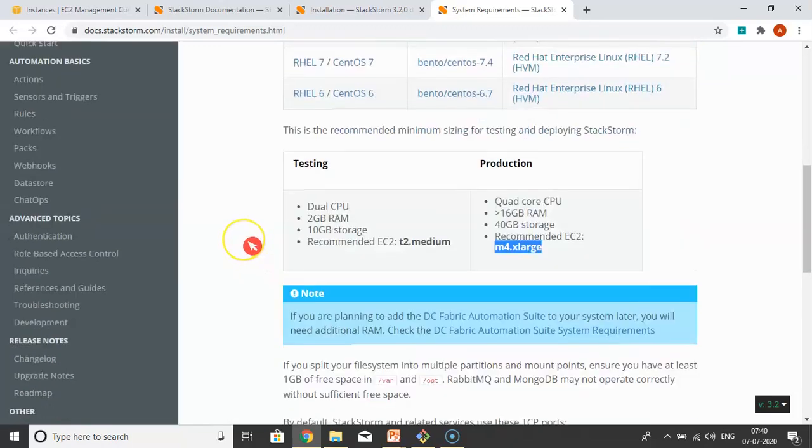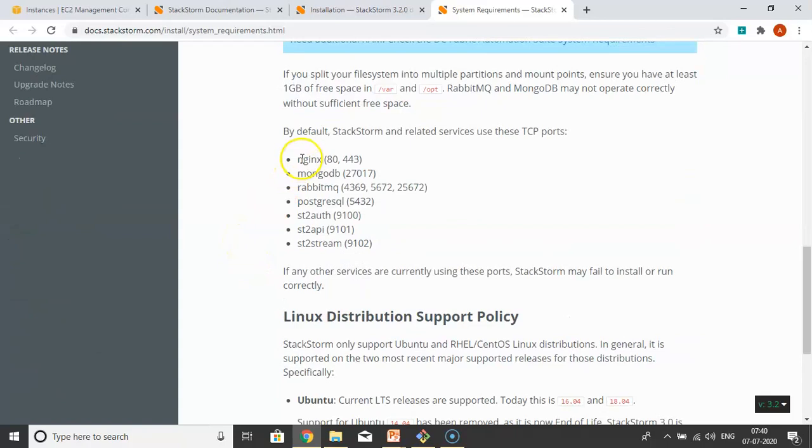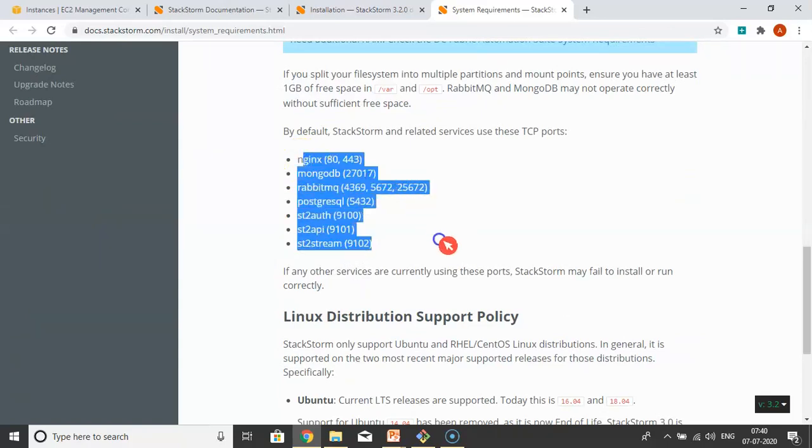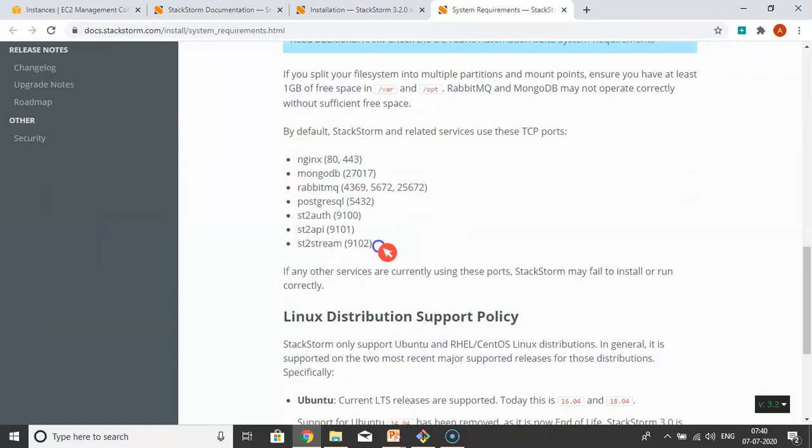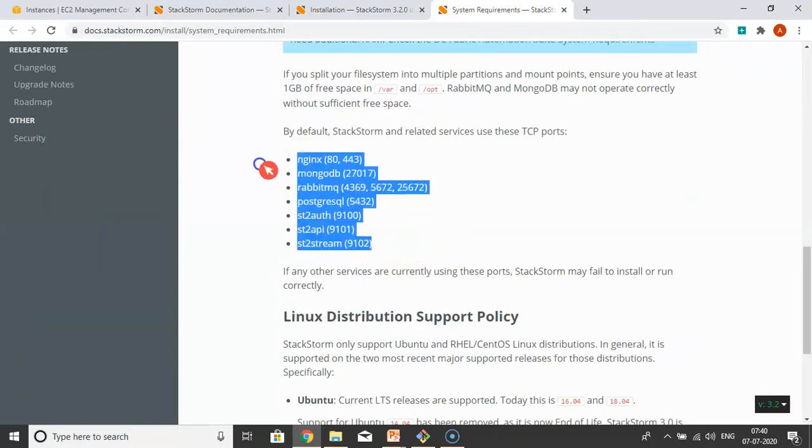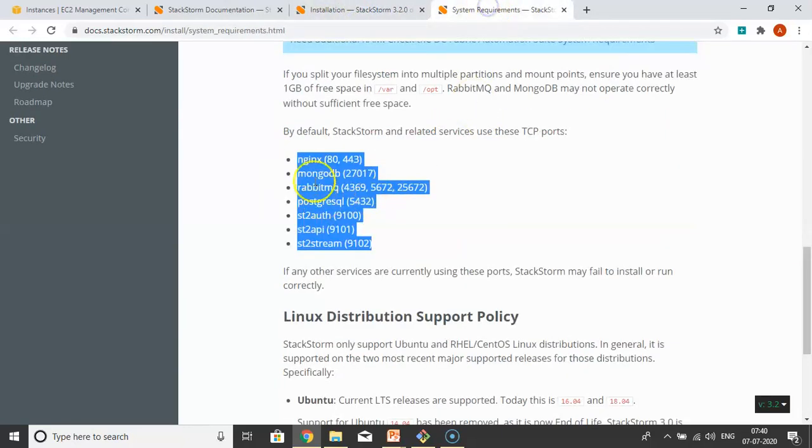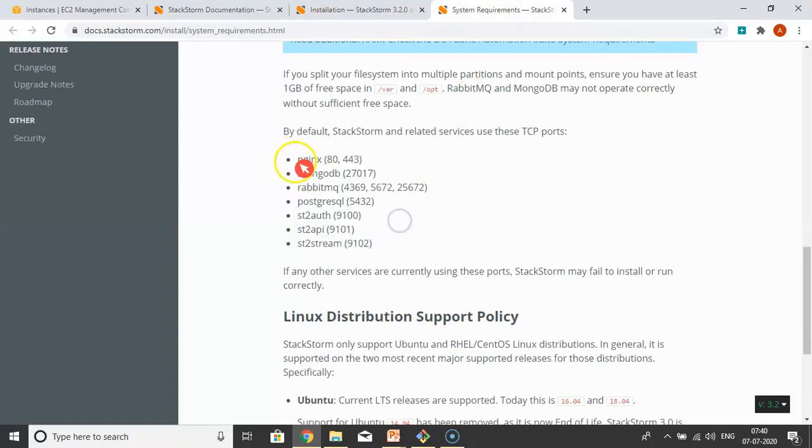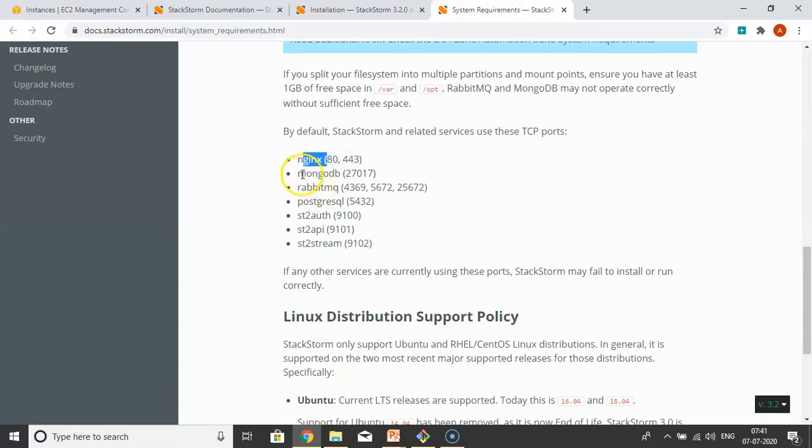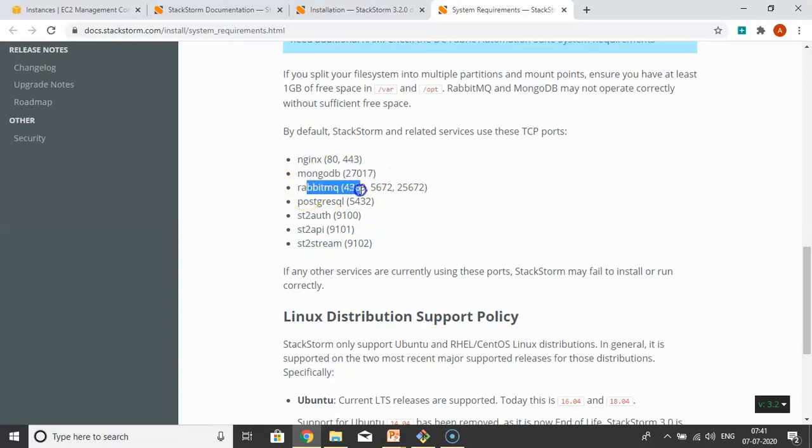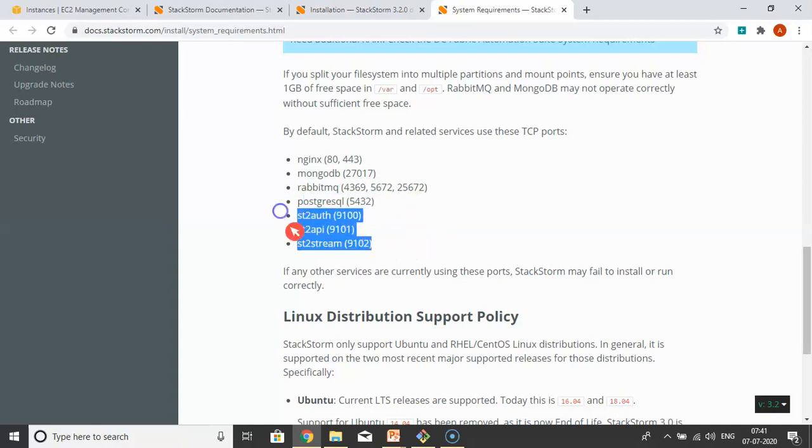Let me show you the different components of StackStorm. These are the components we're going to install. If you run this shell script, it will install all these components. Nginx is running on port 80, helpful to login through the UI. MongoDB database to store data, RabbitMQ messaging queue, PostgreSQL for the Mistral workflow, and authentication services.